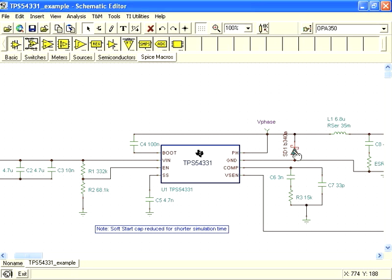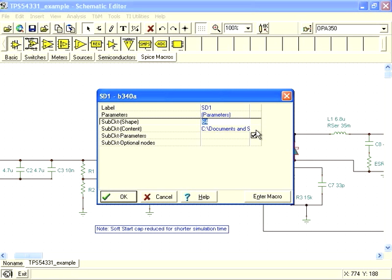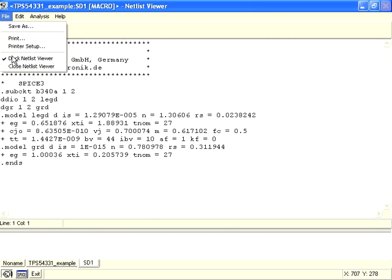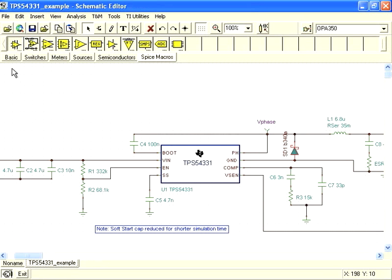We can now verify the new symbol has the right model by double-clicking on it and selecting Enter Macro. There is the text of the model we created the macro from. We can now use our new model in our simulations.